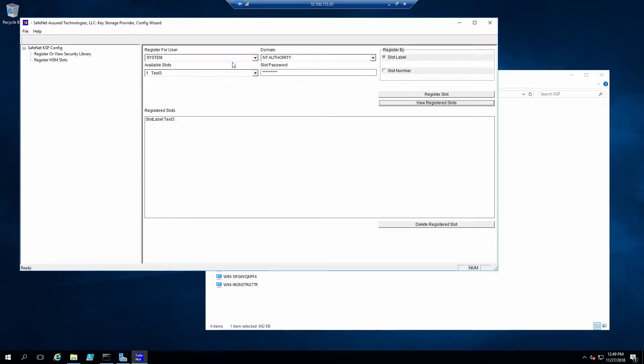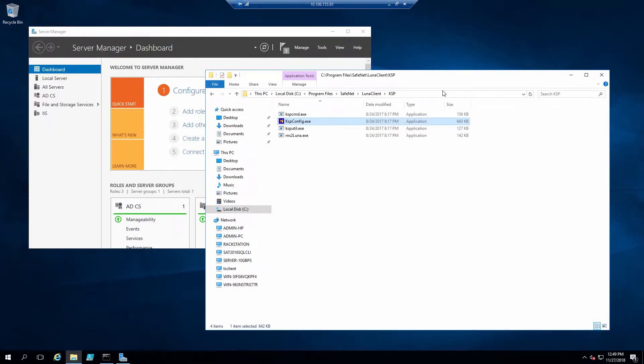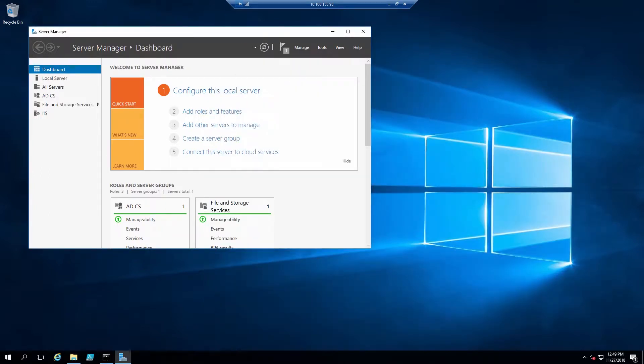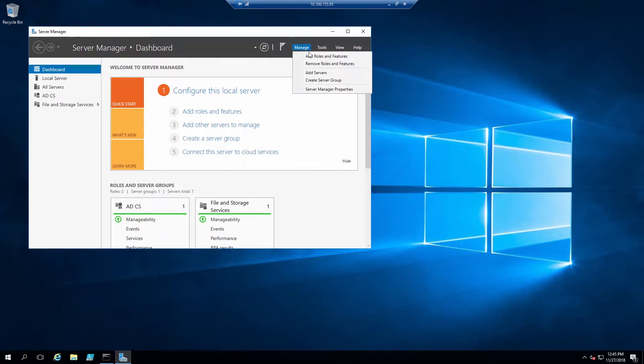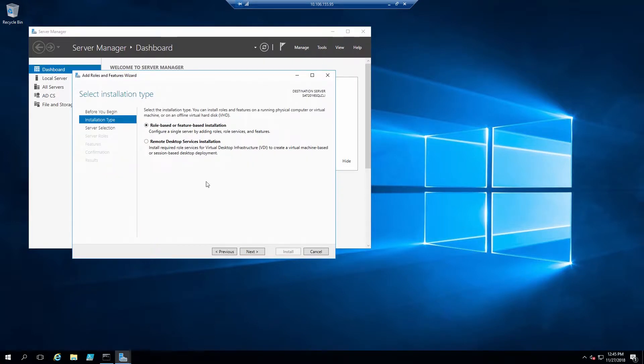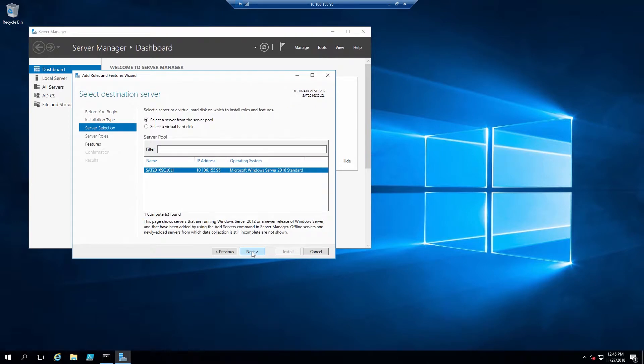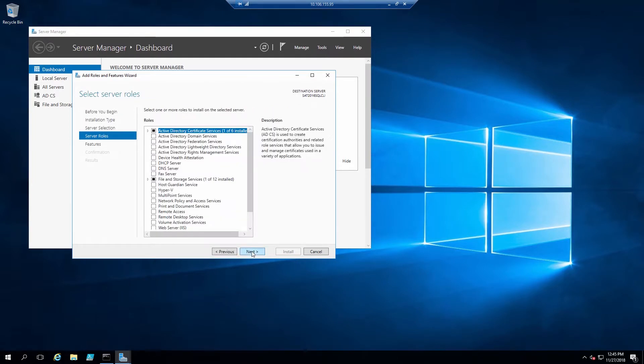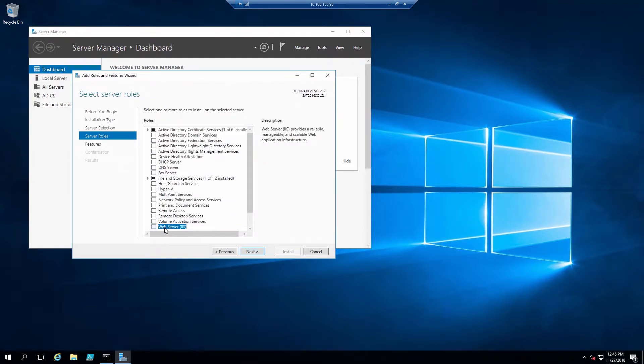If you want to verify these, you can click on View Registered Slots for any user and domain, and it will show the slots that are assigned for that user. Now that we have the KSP configured correctly, we can install the IIS role. This is from Server Manager. We click on Manage, Add Roles, and select Web Server IIS.